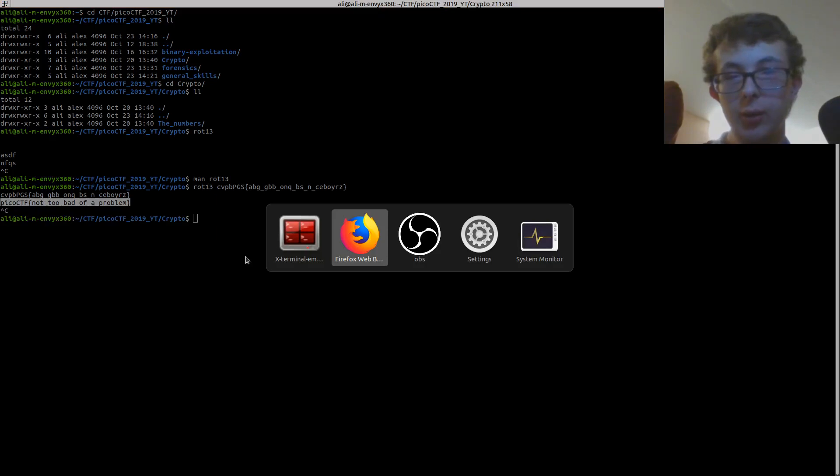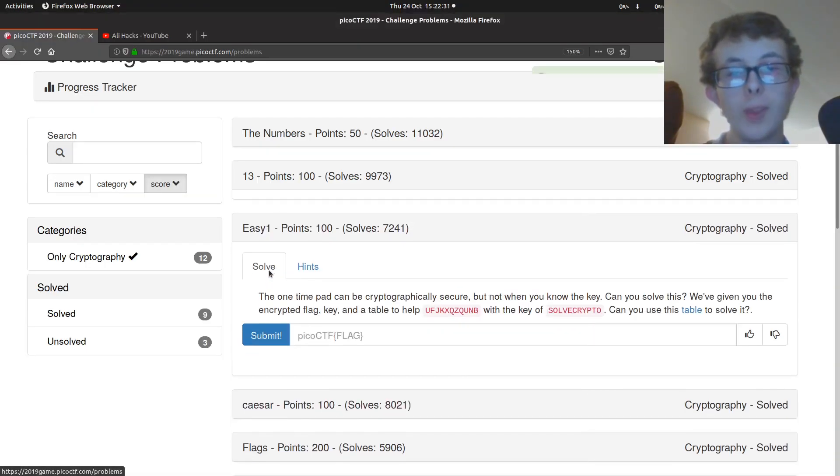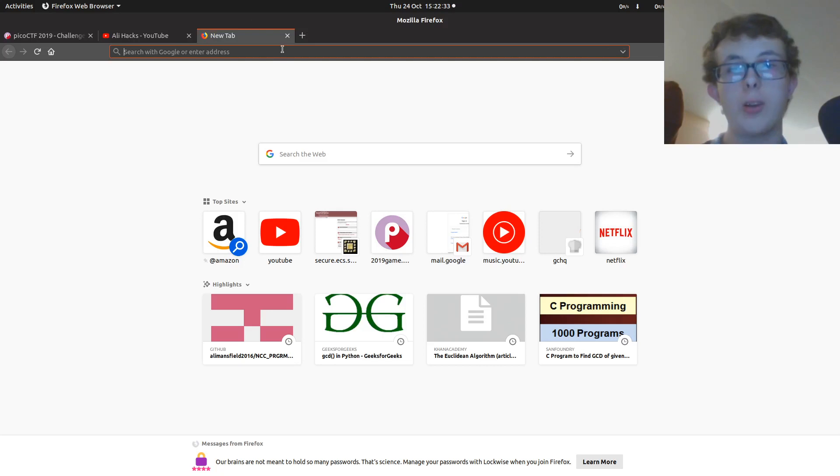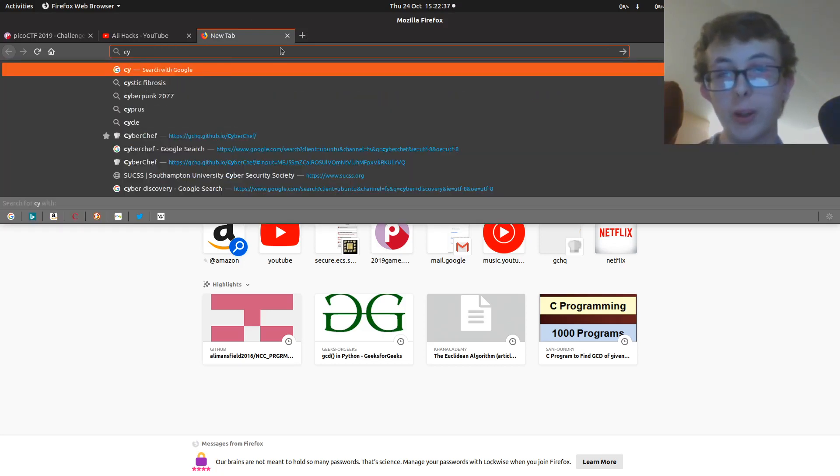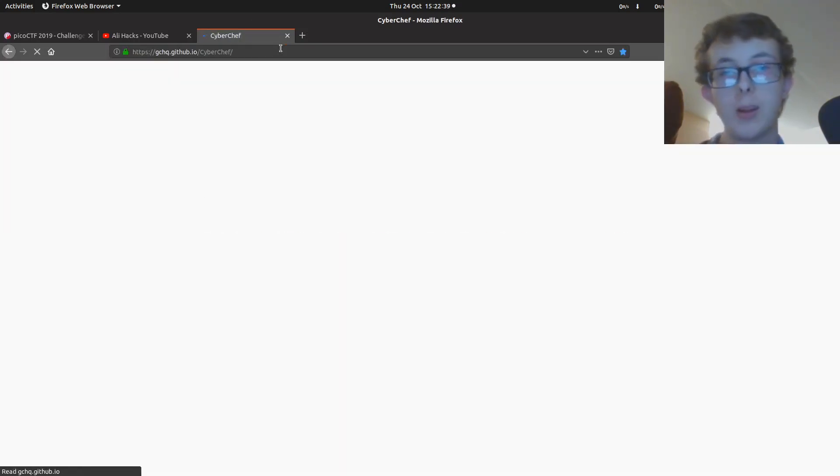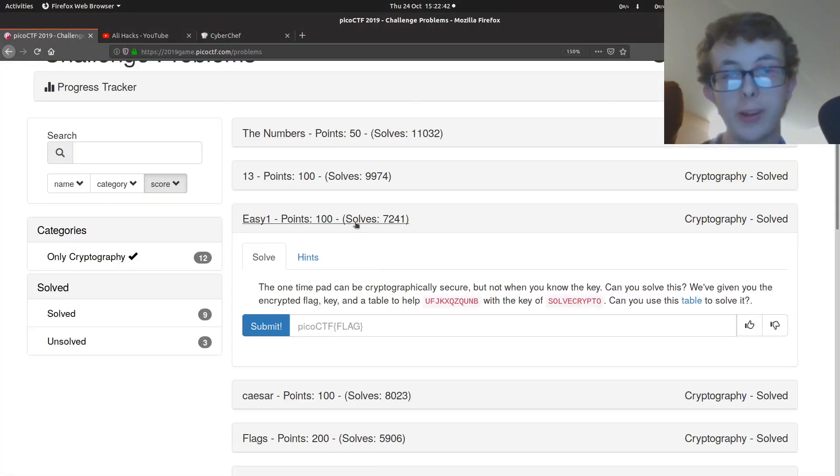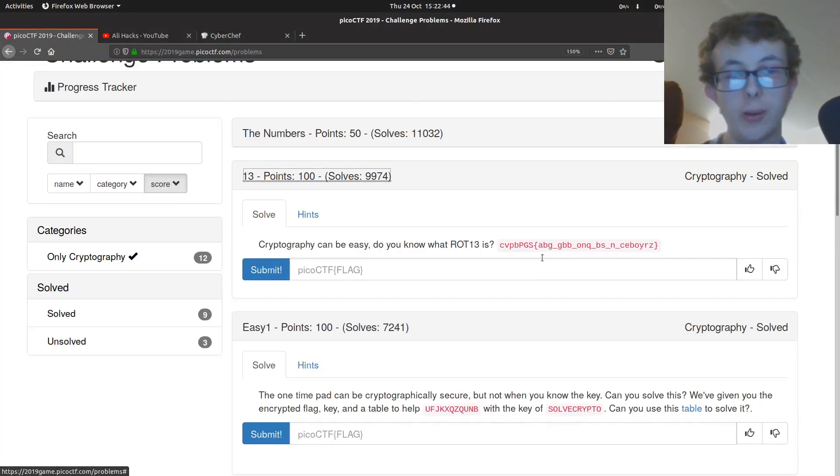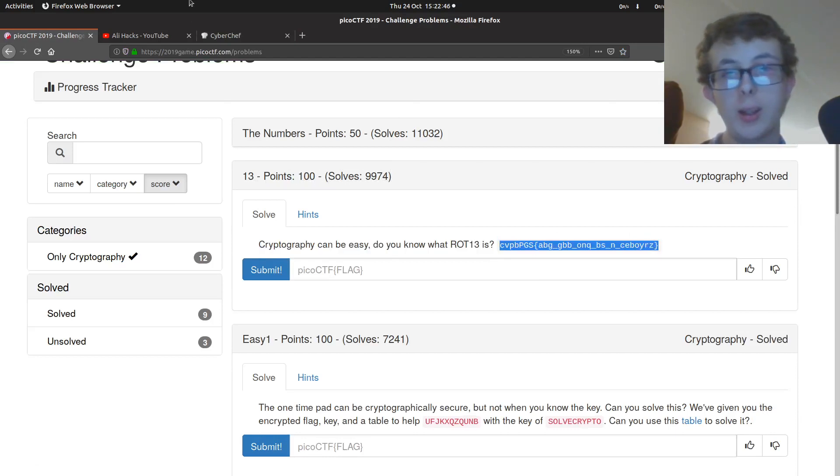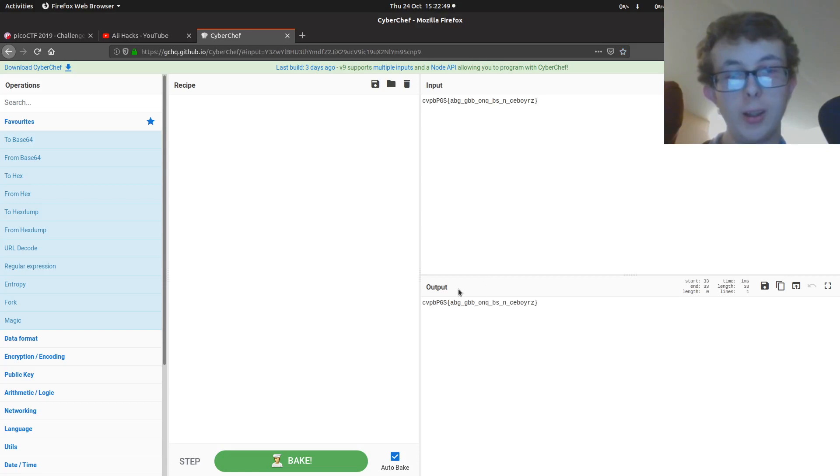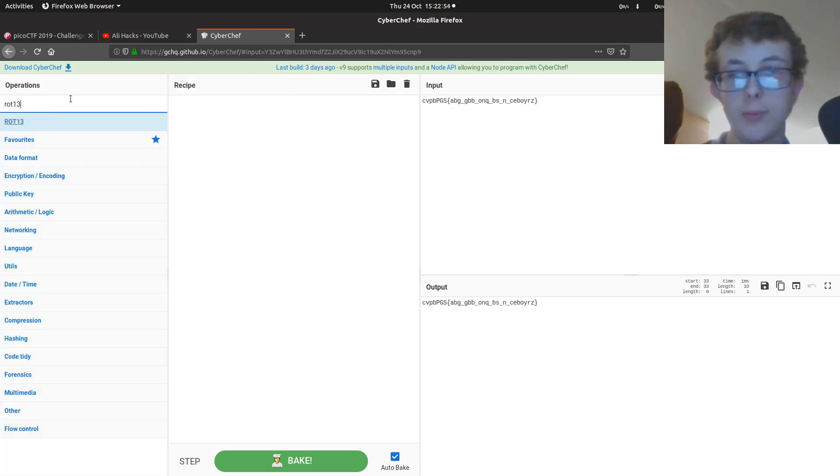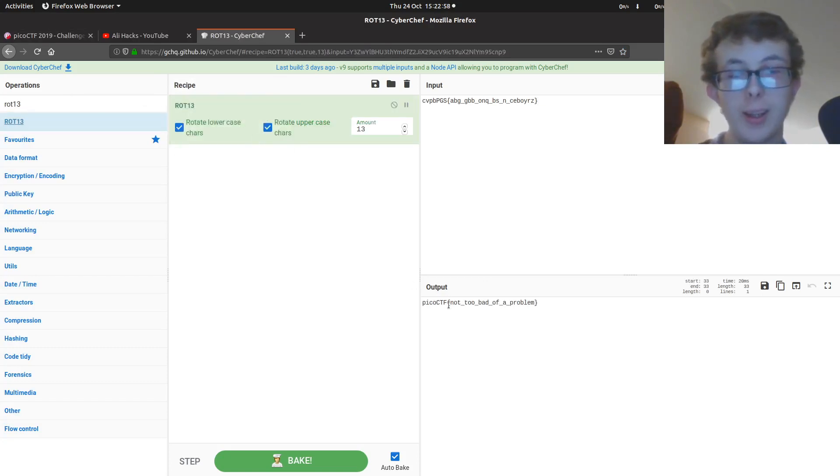So we can take that and paste it in. If you're not running on Linux or you don't have those tools, you can use CyberChef, which we looked at in a previous video. So if we were to copy that again, copy and paste it in there. It doesn't recognize that it's ROT13. But if we just drag ROT13 over here, we can see again, there you get the flag.